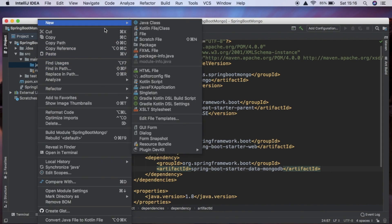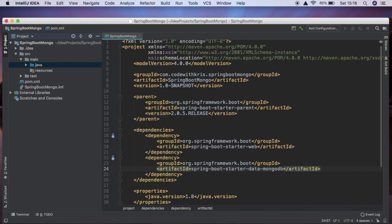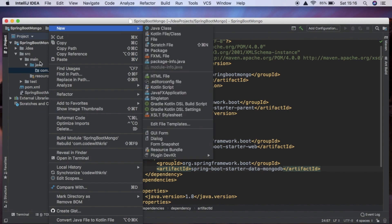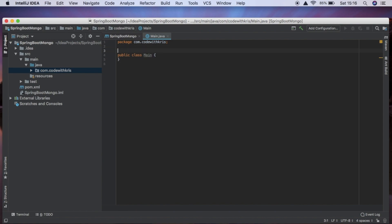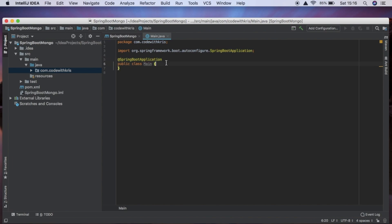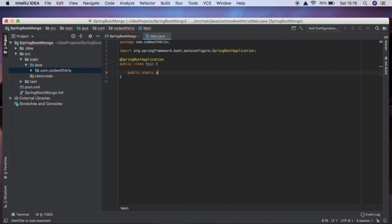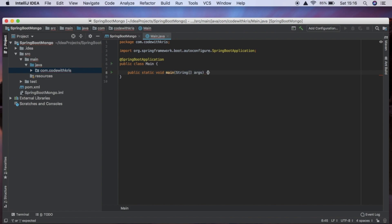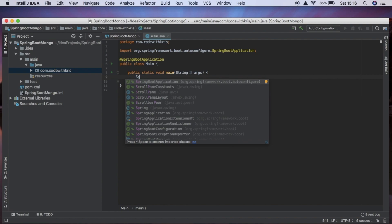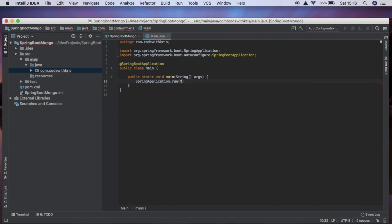Now we're going to create our package — I'm going to call it com.covithchris. Inside that package we're going to create our main class. Inside here we need to add the annotation @SpringBootApplication, which is going to do a lot of cool stuff for us. Now we're going to define our main method, and we're going to say SpringApplication.run and pass in Main.class and args.